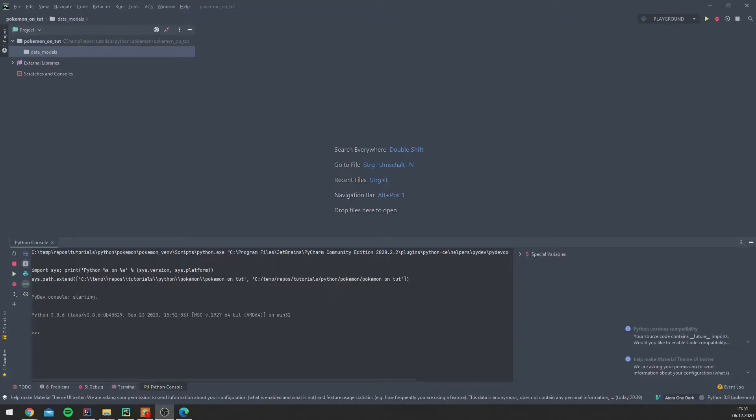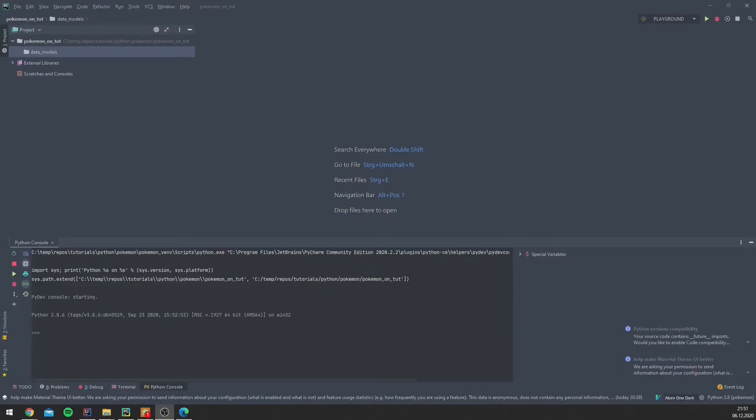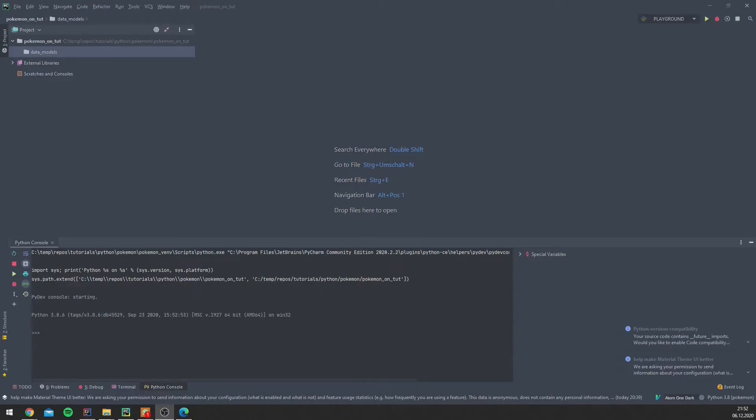We will create our data models now, but before we do that, we also ask ourselves the following questions: What do these Pokémon have in common? Can we bundle some characteristics together so that we can avoid writing redundant code? Because remember, as a good software developer, you always want to avoid writing double code.